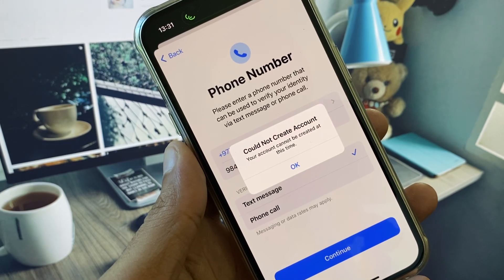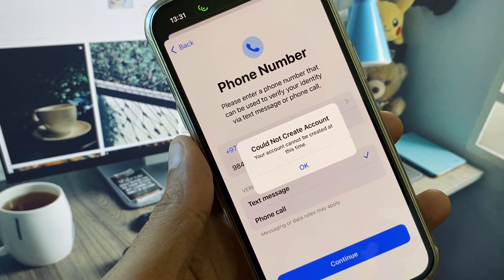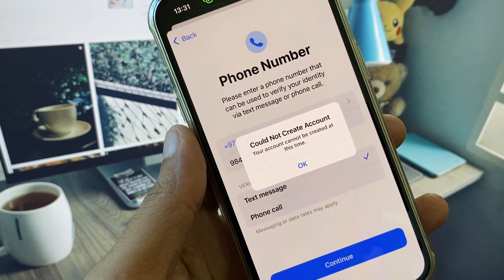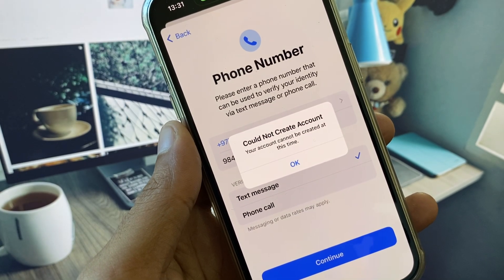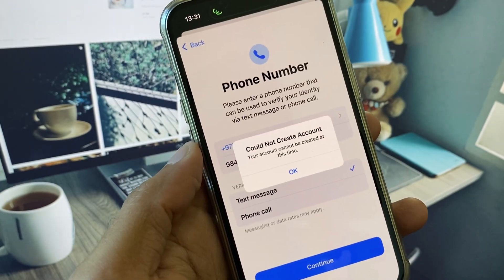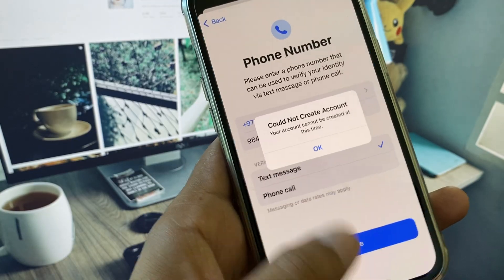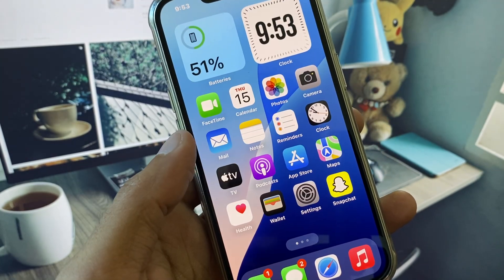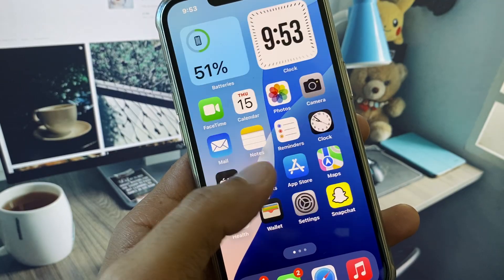Welcome back to my YouTube channel. In this video I will show you how to fix the error 'Could not create account – your account cannot be created at this time.' When you try to create a new Apple ID on your iPhone or iPad and you see this error again and again, I will help you fix this problem and create your Apple ID without this error.